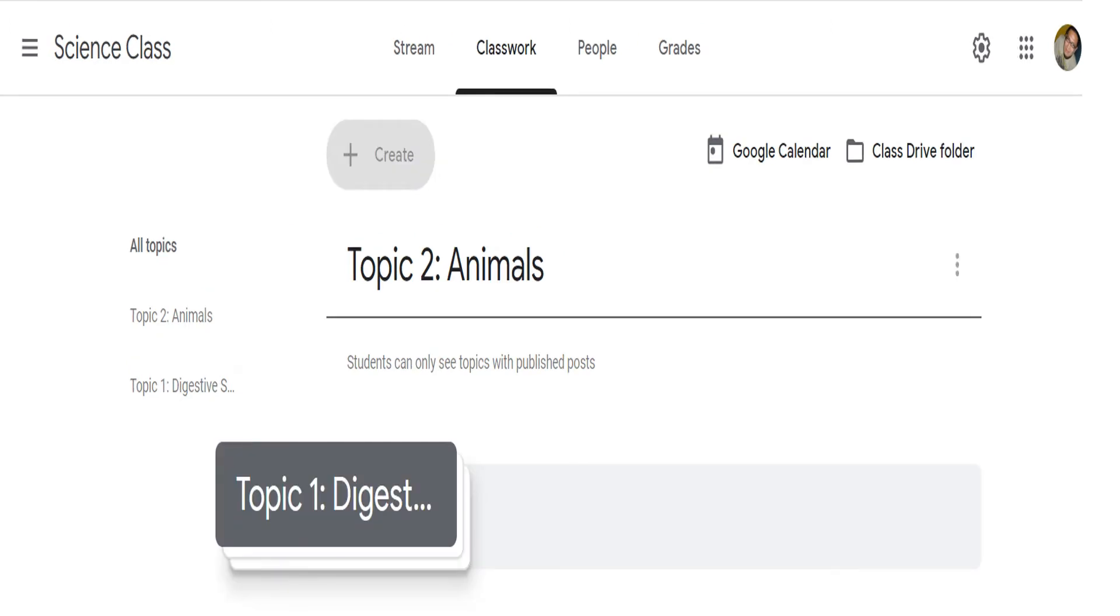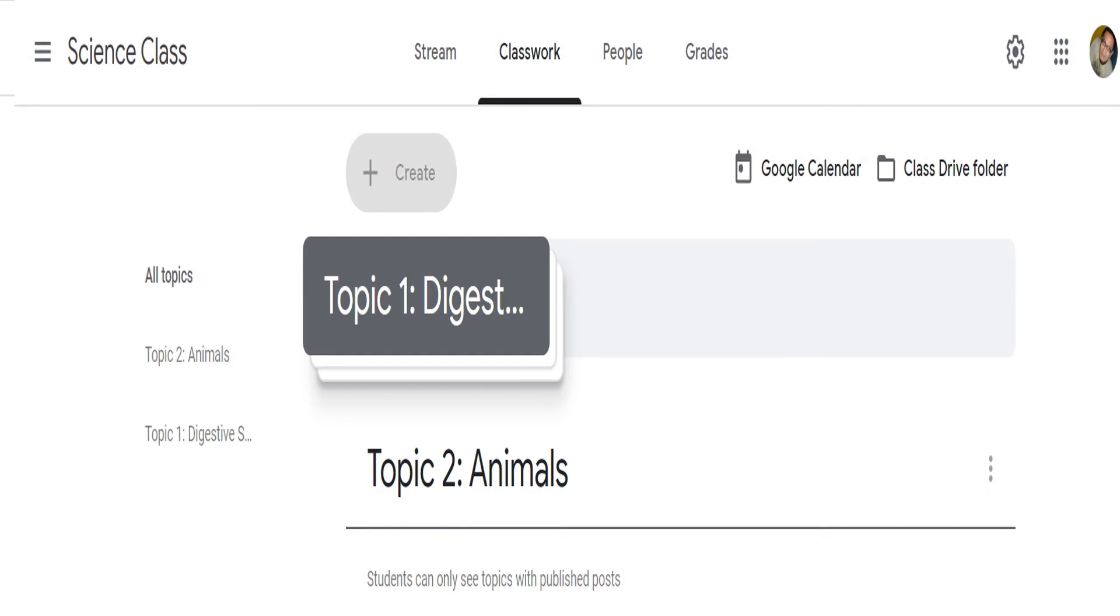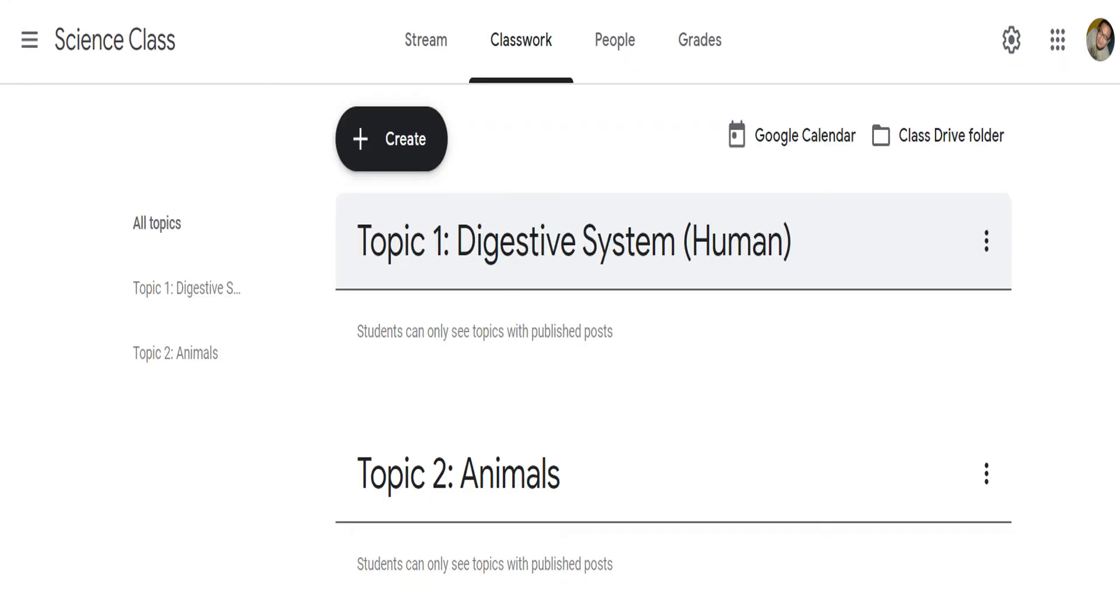All you have to do is click the topic, then drag and drop it to the location you prefer. Here, you see that topic 1 is now above topic 2.